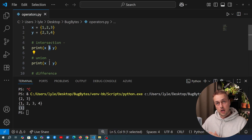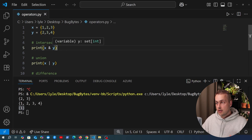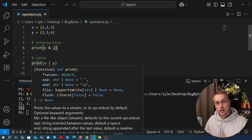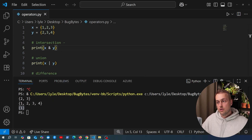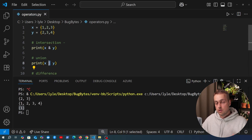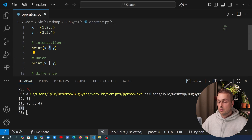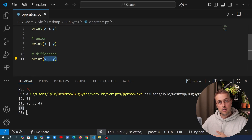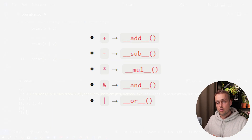We can use these operators with Django queryset objects, which are specific to Django and not built into Python. So how does the Django queryset class take these operators and perform customized behaviour? The magic methods you define on a class determine the behaviour of these operators because these operators are not hard-coded at the syntax level in Python — they actually map to special methods. The plus operator maps to dunder add, the minus to dunder sub, multiplication to dunder mul, the ampersand to dunder and, and the pipe to dunder or.